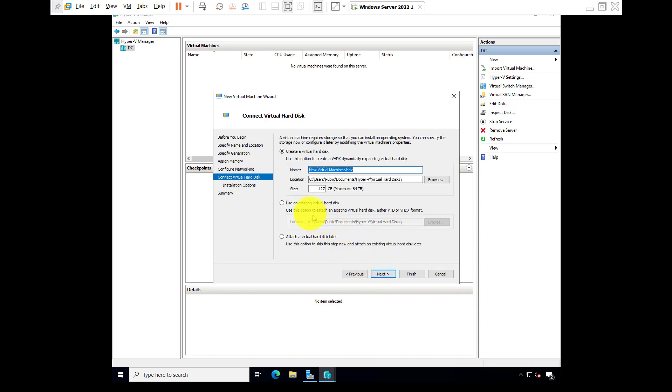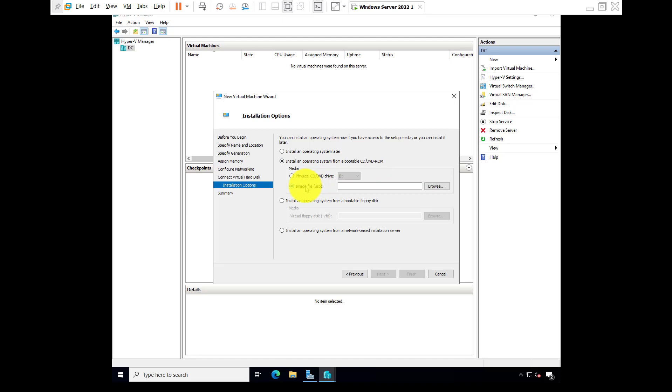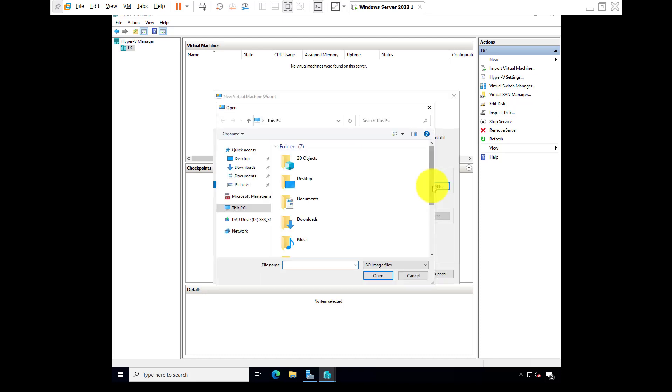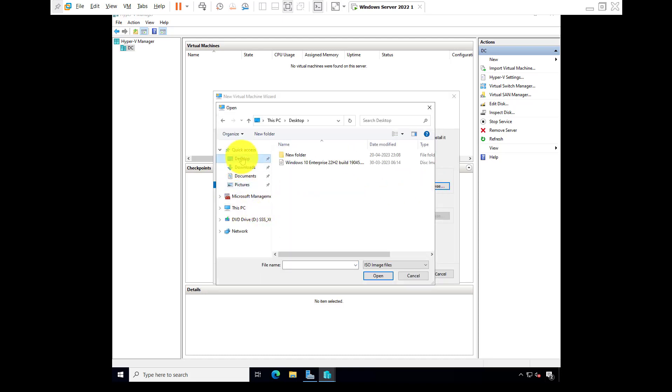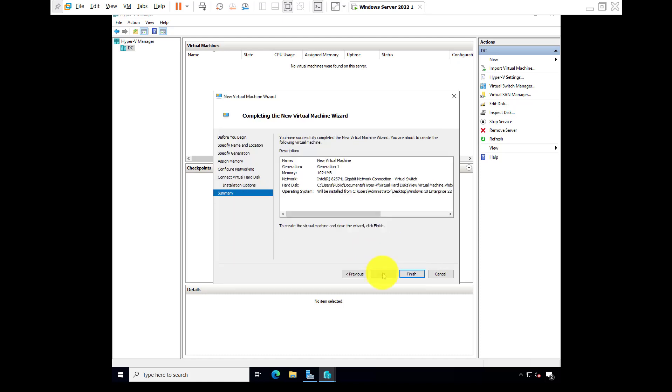Click on next, again next. Install the operating system bootable CD/DVD drive. If you have CD/DVD drive or bootable you can select, but I have ISO file. Browse, go to desktop, Windows 10 Enterprise. Next, finish.